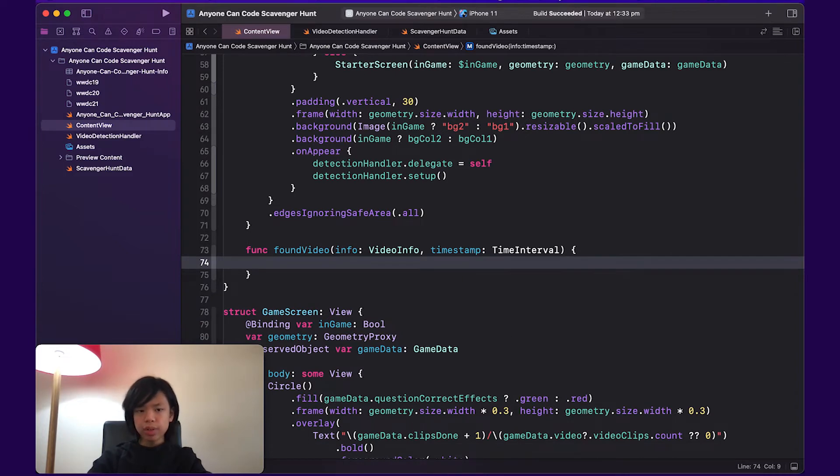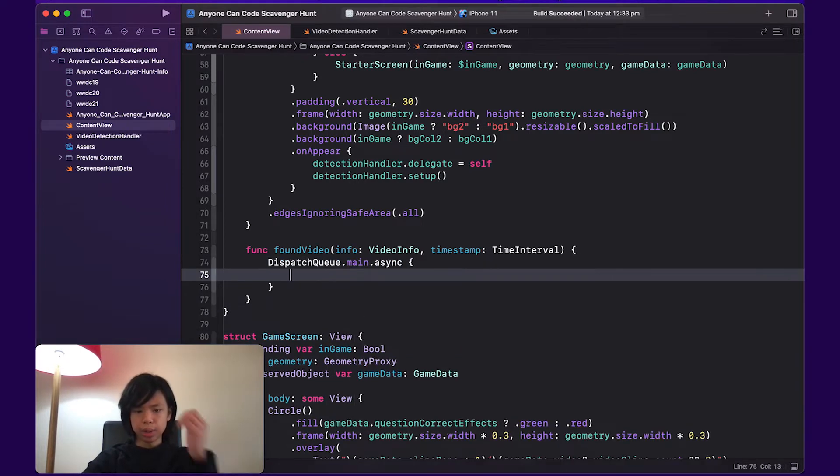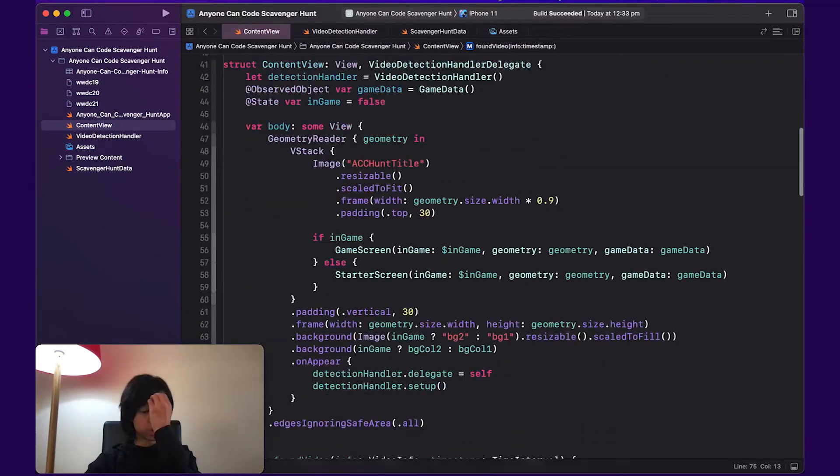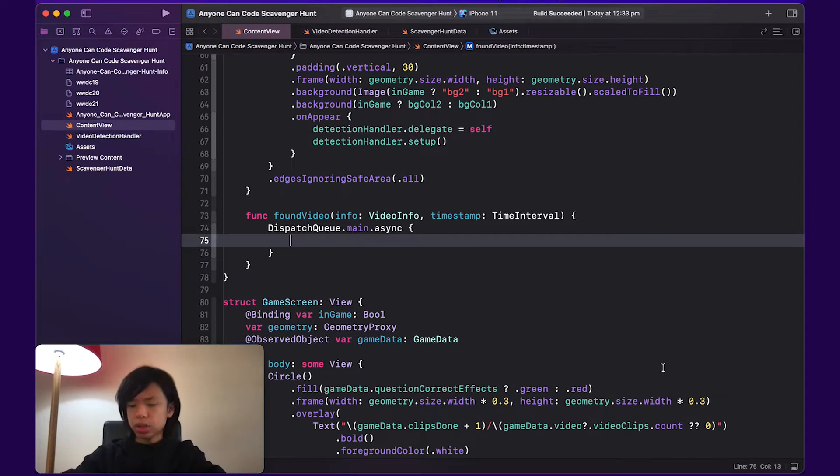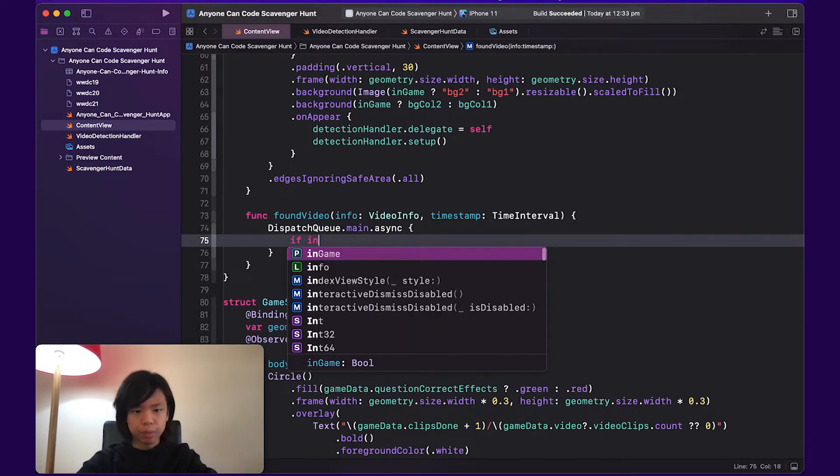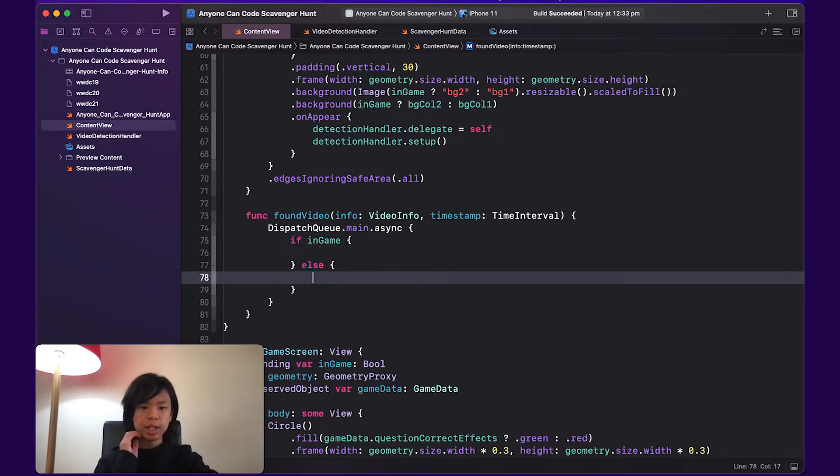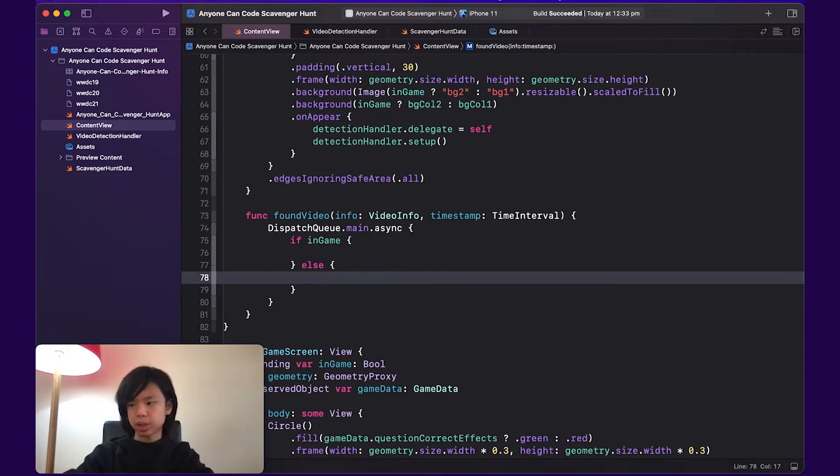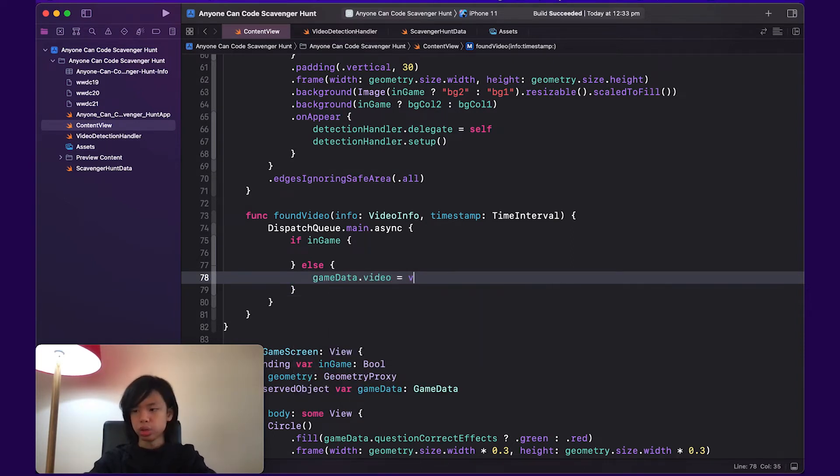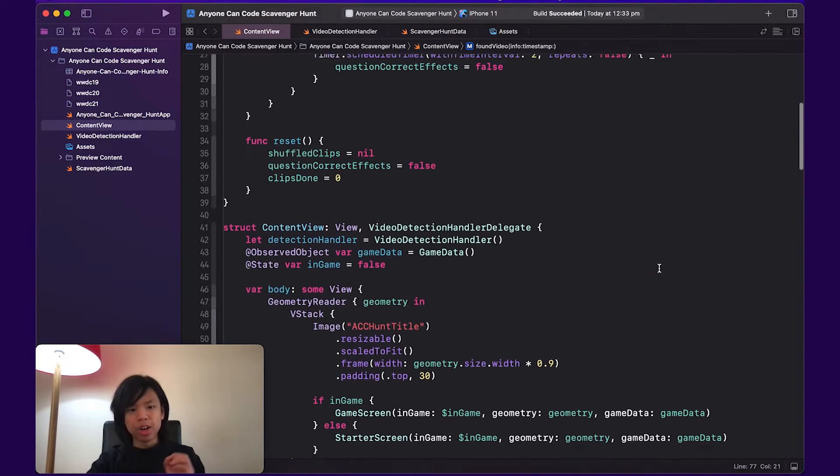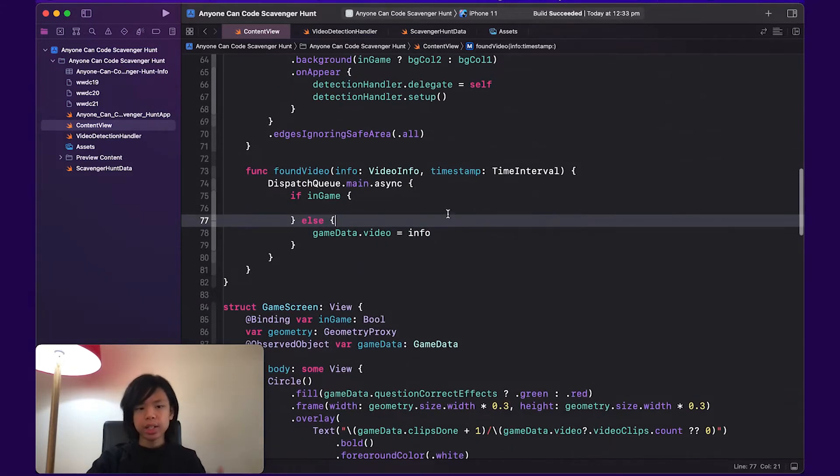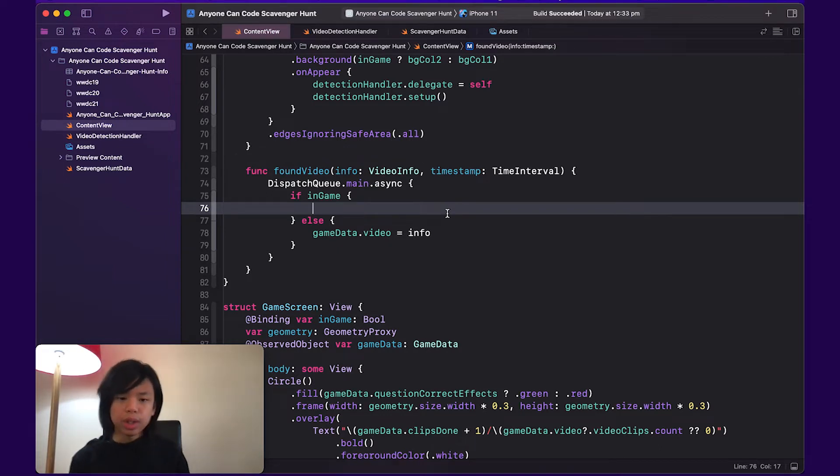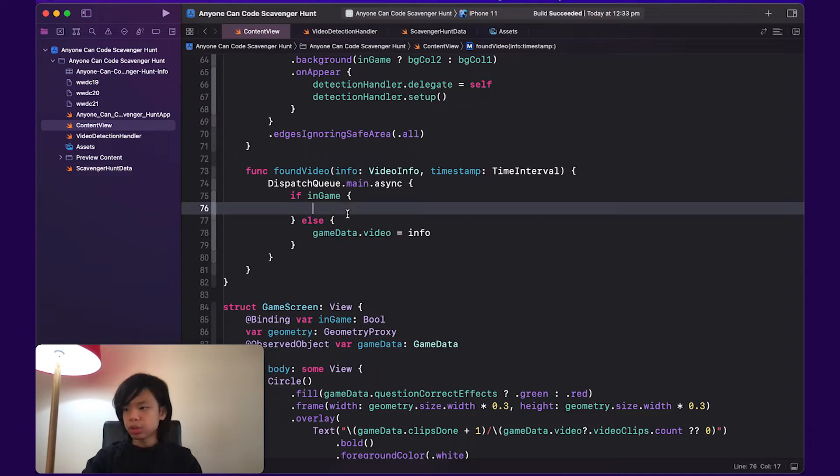So once you've found a video, first of all I'm going to do another DispatchQueue.main.async because inside here we're going to be changing some stuff in view. We need the main thread. So if we're in the game, then we're going to be doing some stuff related to the game, for example checking if it's in a certain point in video and moving on to the next thing and marking it as correct. Otherwise, if we're not in the game, I'm just going to assign gameData's video to the info.